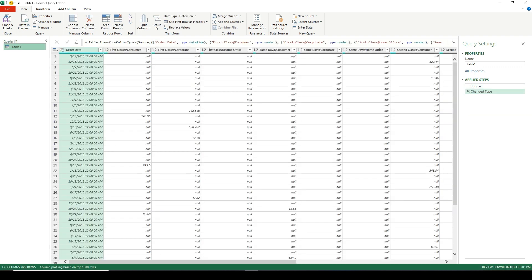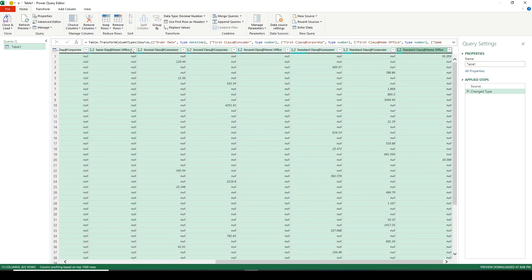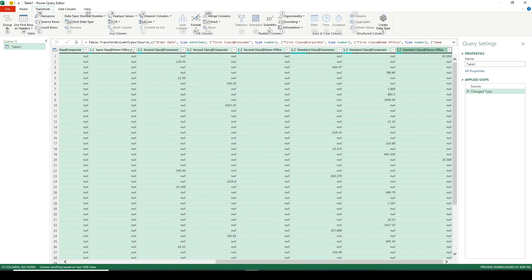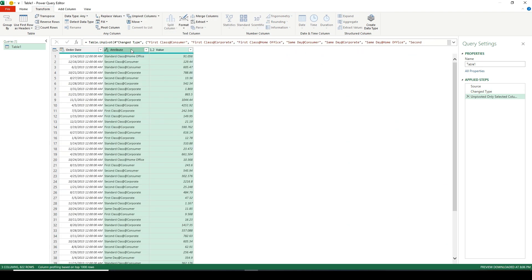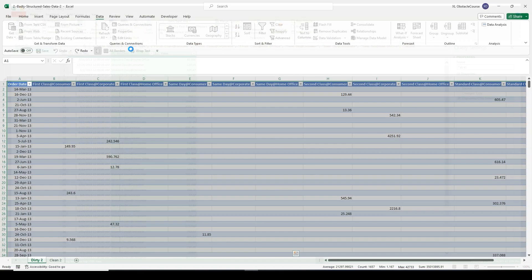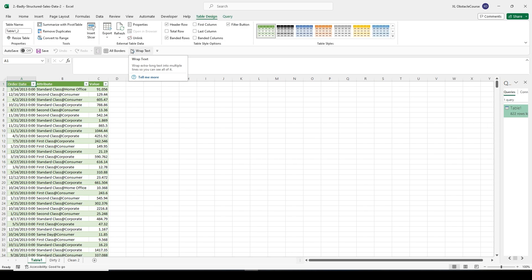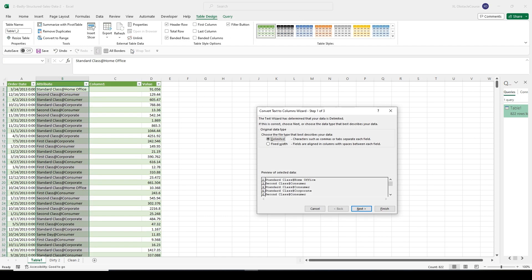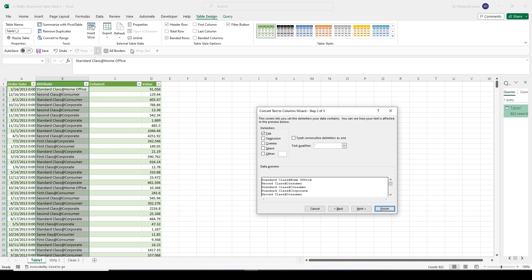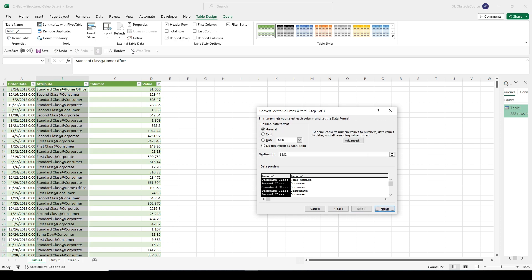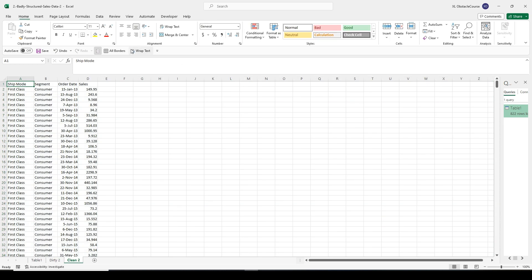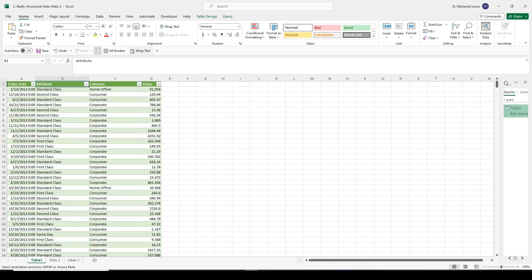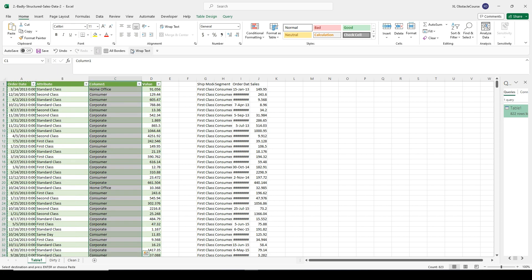To unpivot, select all columns except the first one with Order Date, then go Alt T U, arrow down a couple of times, and hit Enter. Alt H C to close and load, and we go back to Excel. I know there's a way to split columns in Power Query, but I prefer to do it in Excel — I don't think there's a real time savings. The only difference is when you're doing transformations of the same kind of data regularly, where it pays to have a routine set up.